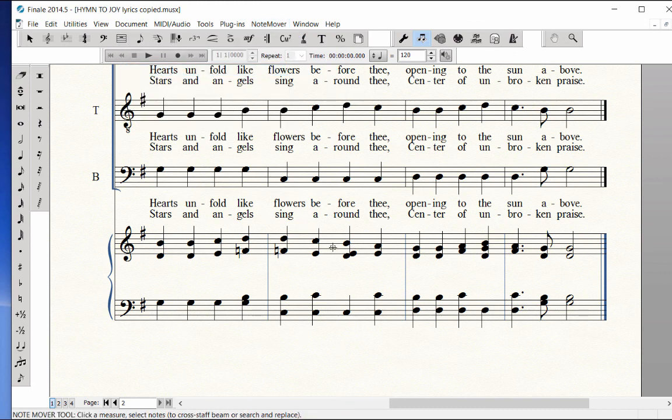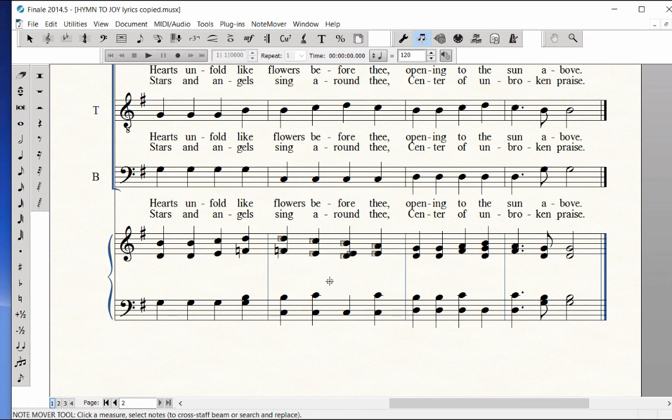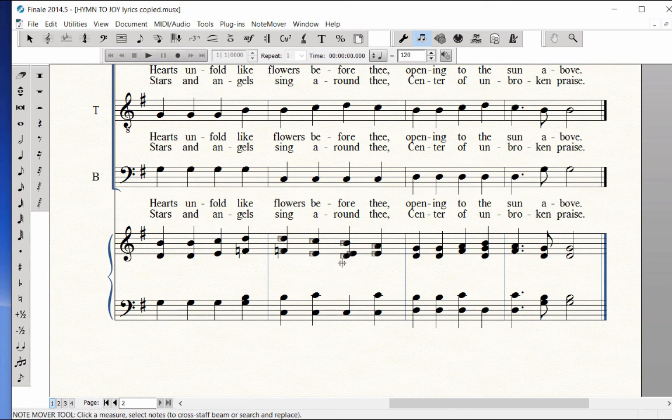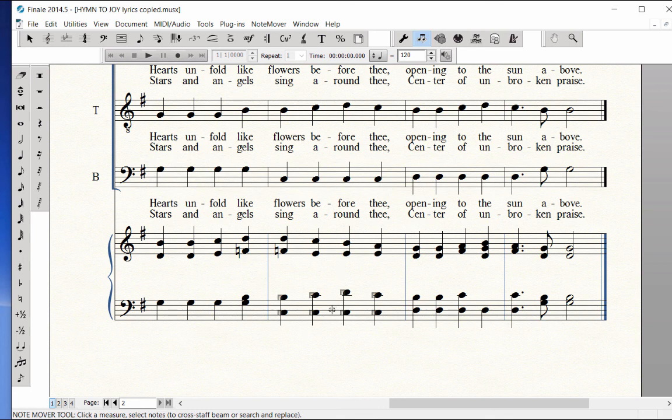Click in measure 6 of the piano treble staff, containing the tenor notes you wish to move. Handles appear on all the notes. Grab the handle of the tenor's D, drag it down into the 5 lines of the piano bass staff and release. The notes automatically go to the correct line or space.